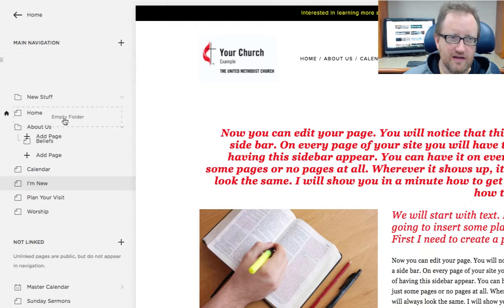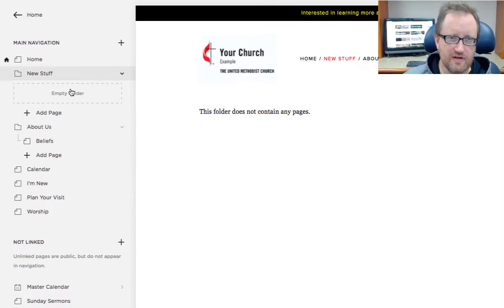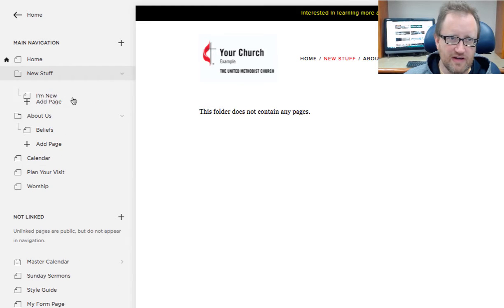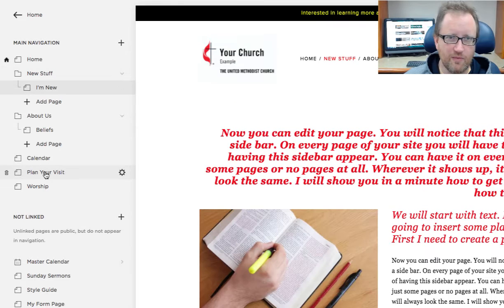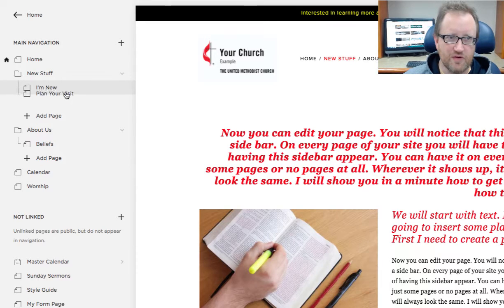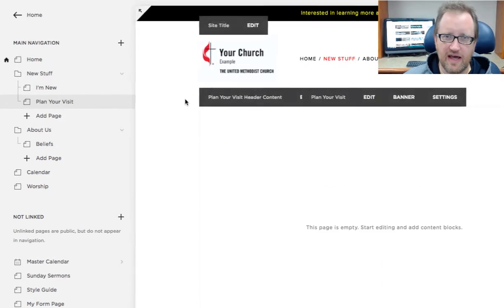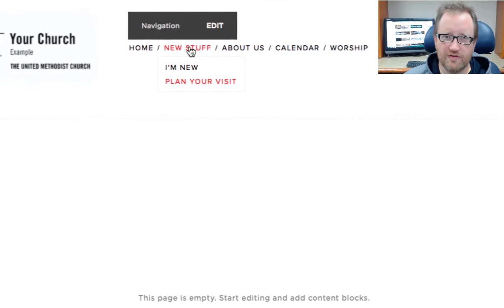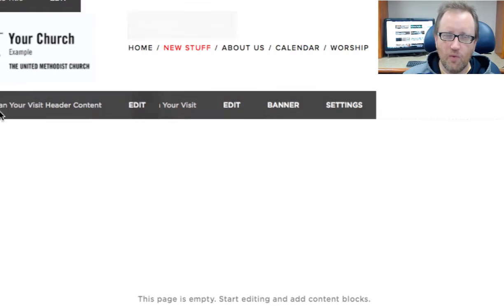And there it is. Now if I wanted to put I'm New in there, I would just drag that in. If I wanted to drag Plan Your Visit up there, now those fall as a dropdown under New Stuff.